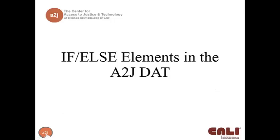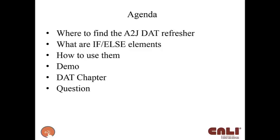Our topic today is if-else elements in our A2J DAT, our internal A2J author document assembly tool. On the agenda, we'll talk about where to find the A2J DAT, a refresher on that, what are if-else elements, what does it mean to include conditionally elements, how do we use them, then I will go into a demo in the author dev service at authordev.a2jauthor.org where the DAT lives right now. I'll talk about the DAT chapter of our authoring guide that will be released shortly, and then we'll have time for questions.